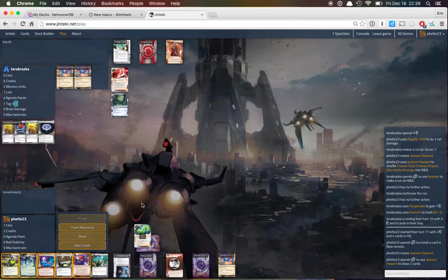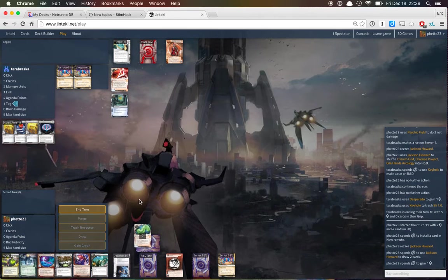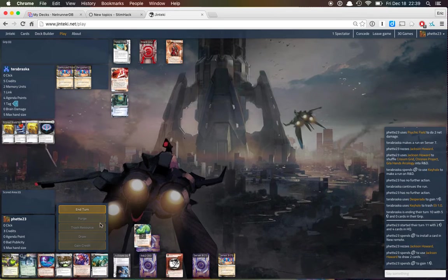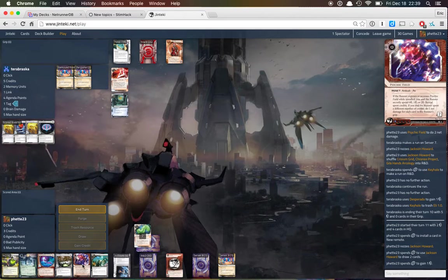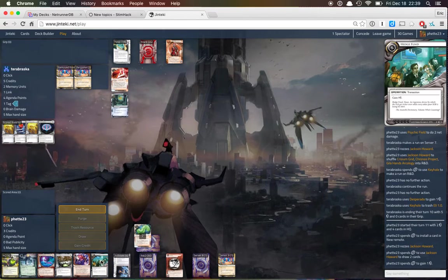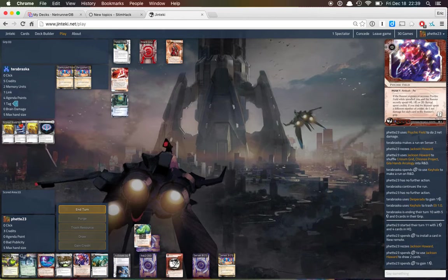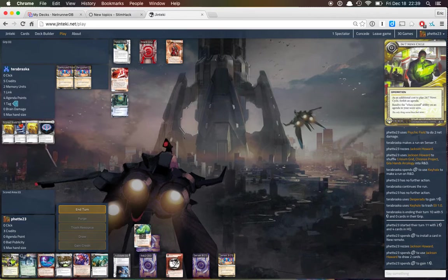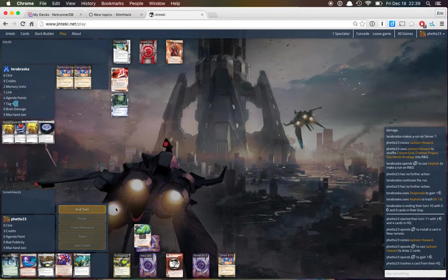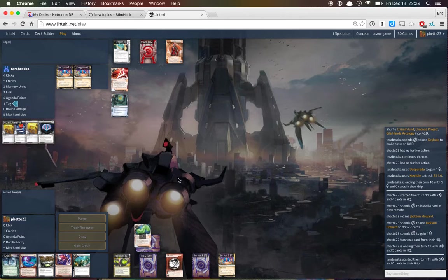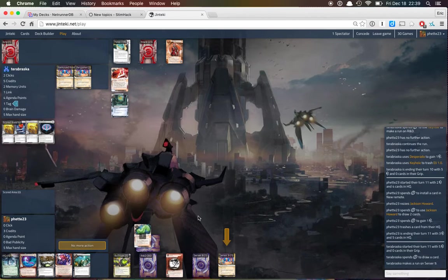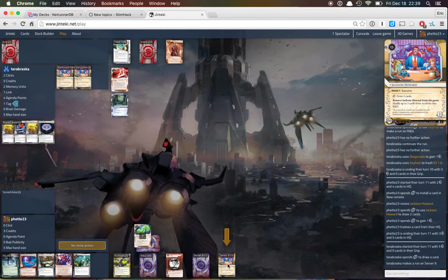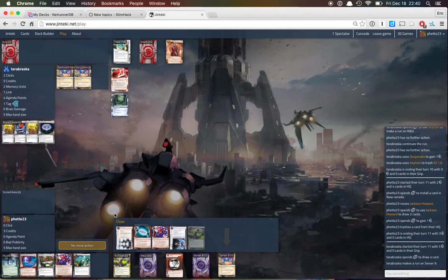This is getting ridiculous, right? Like, I've gone through a lot of my deck and not seen. Okay, so Archives is less safe than HQ at this point. And let's ditch 24-7 because even just one Philotic score is going to be enough. 24-7 is there so that we can recur Philotic.